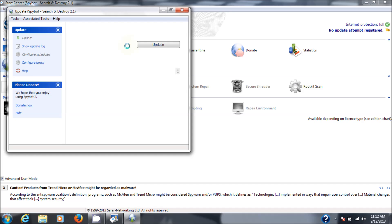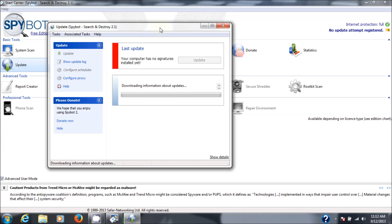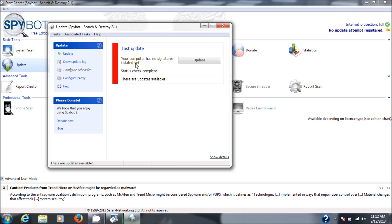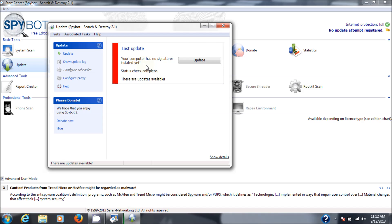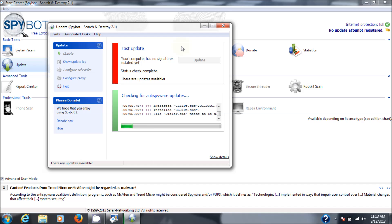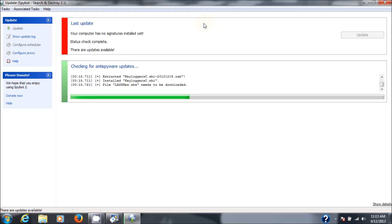I'm waiting for this to populate here. So here, last update, your computer has no signatures installed yet. So obviously we need to update this. I suggest that every time you go to run one of these programs, you check for an update. They get updated once a day, sometimes even more frequently than that. I'll pause this and come back when it's finished and show you the results.